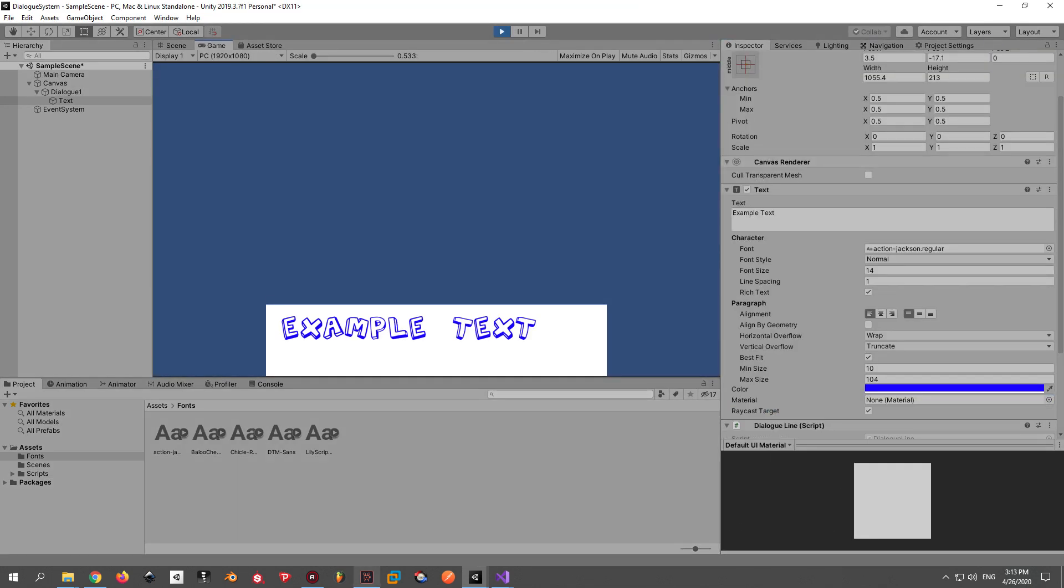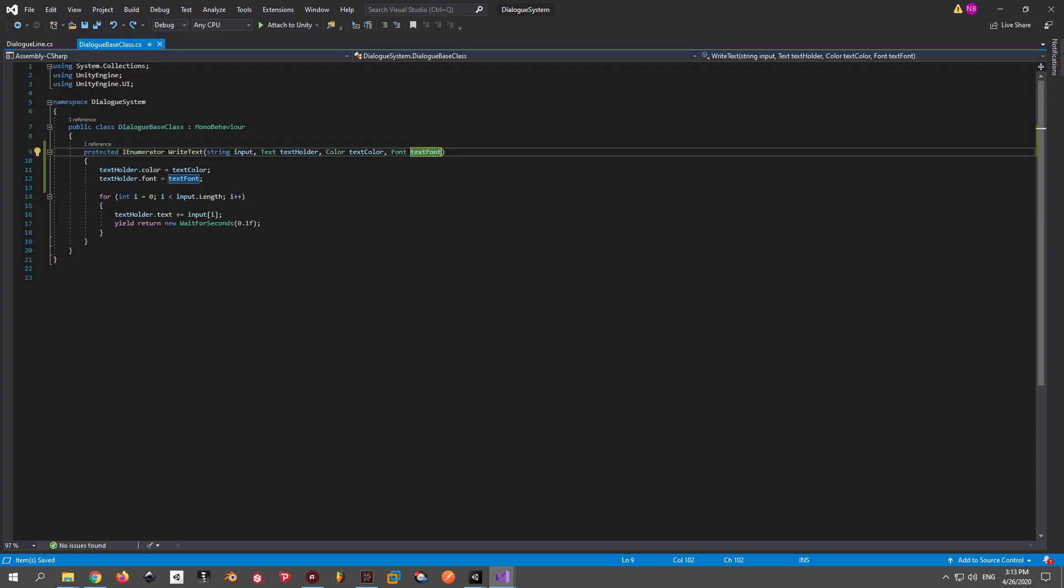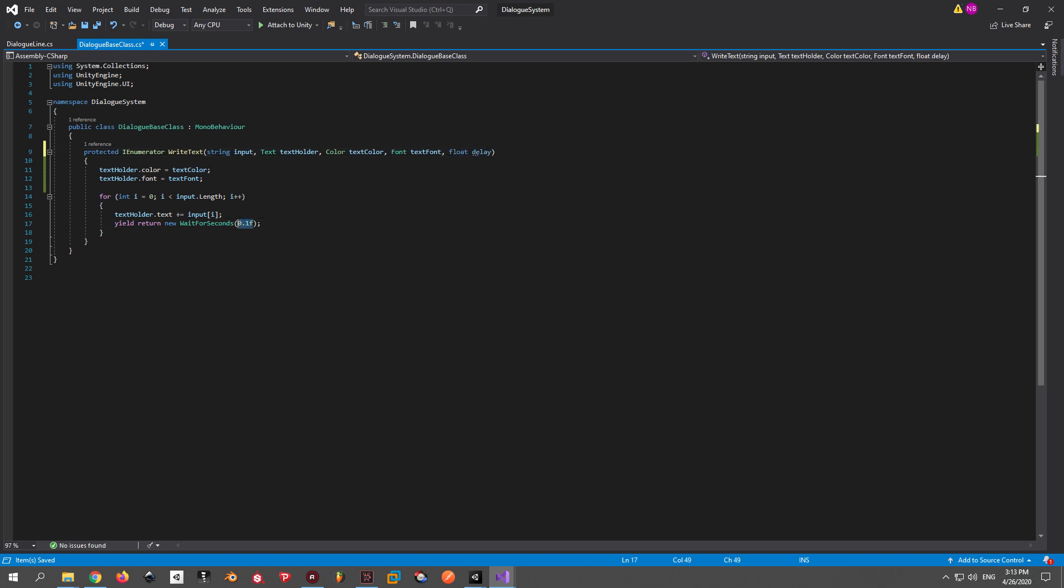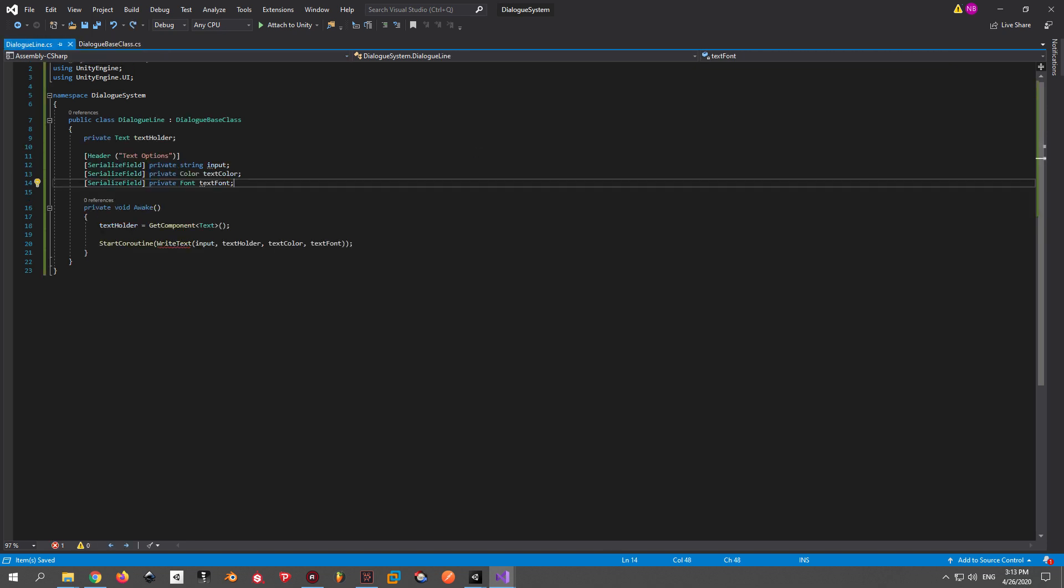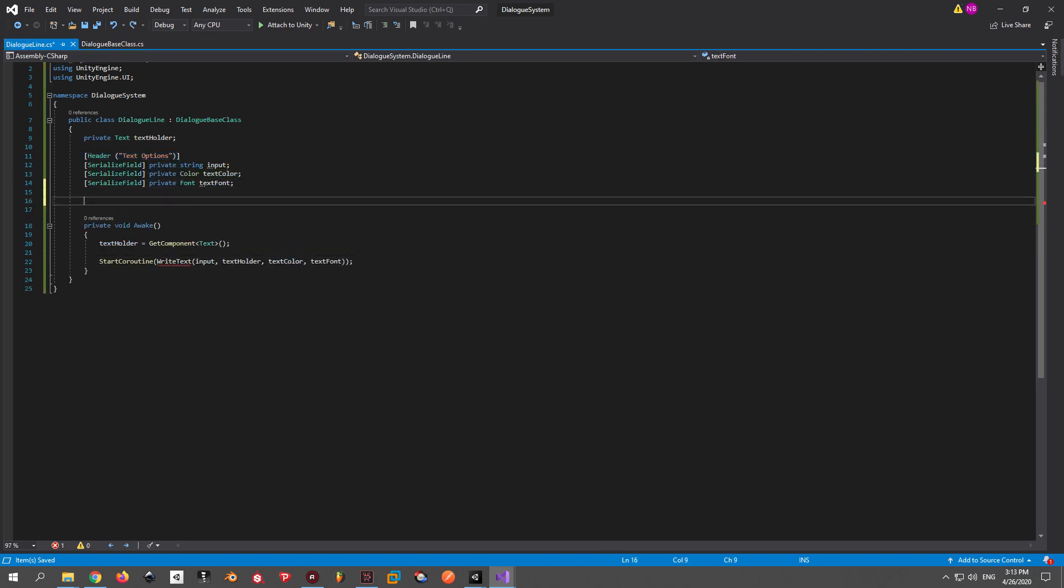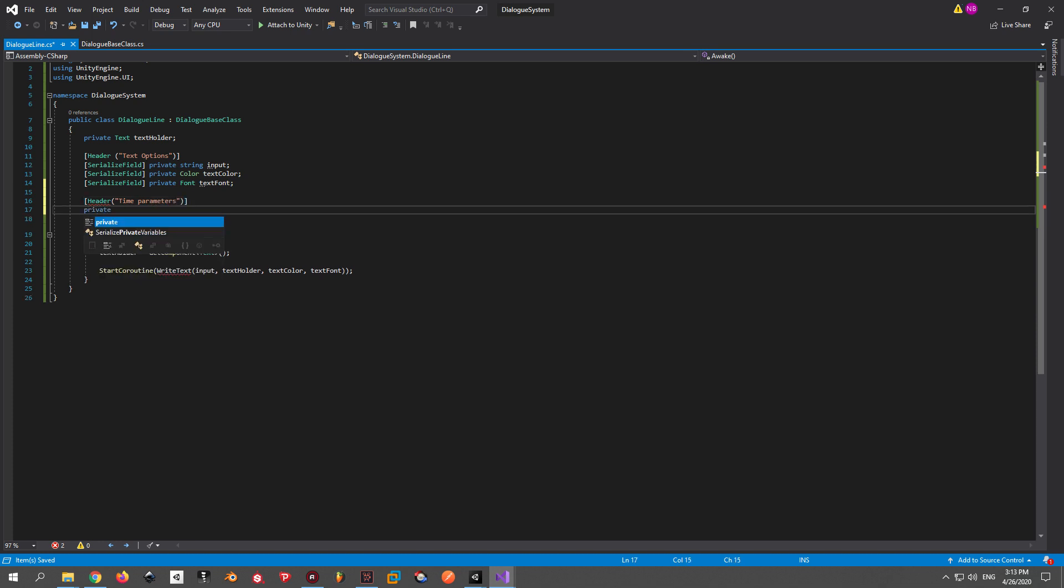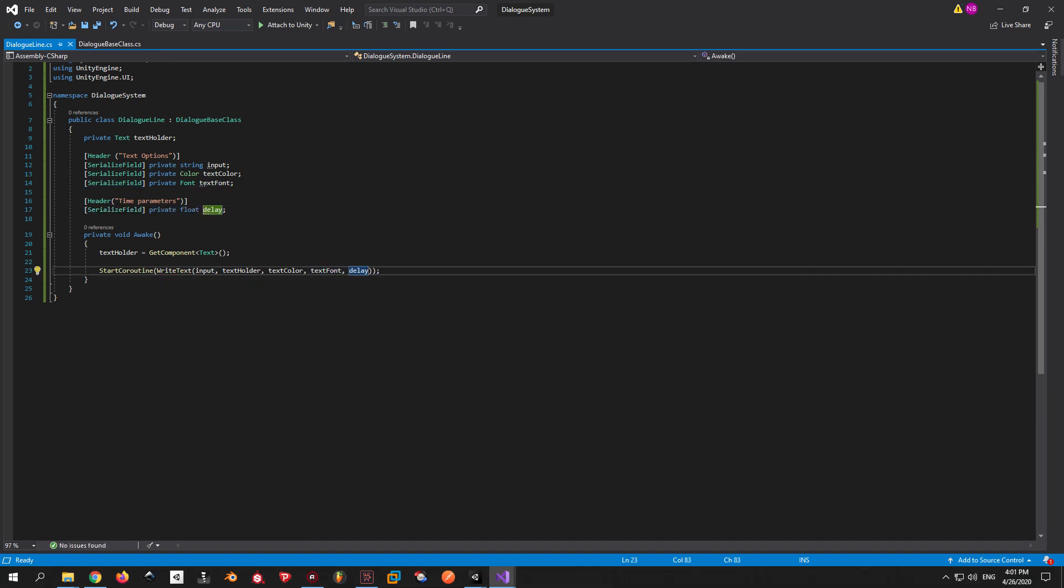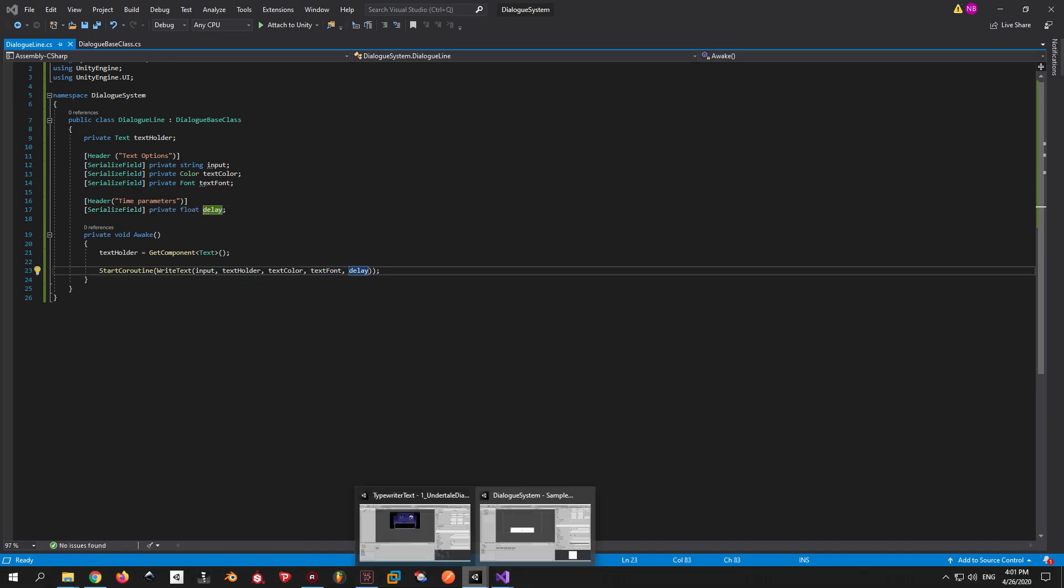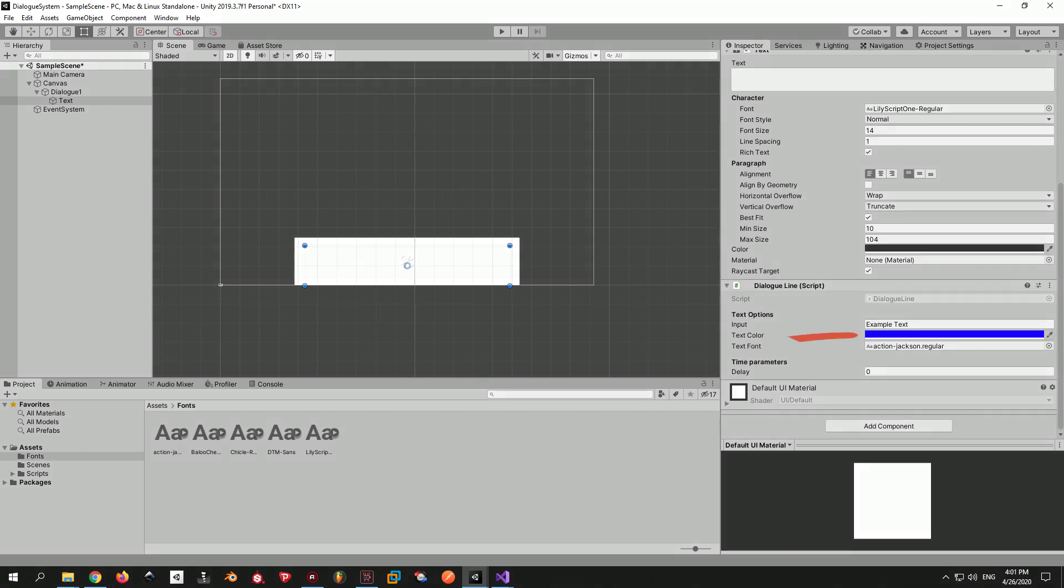Next thing that I want to be able to control is the speed of the dialogue. And to do that we'll simply pass in a float parameter called Delay into the WriteText function and put it inside the WaitForSeconds parentheses. Exactly like the other parameters, the delay needs to be added inside the DialogLine script. To keep it clean and structured I'll put it under a header called TimeParameters. Then I'll make it serializable and pass it to WriteText. Go back into Unity and play with this value and see what happens.